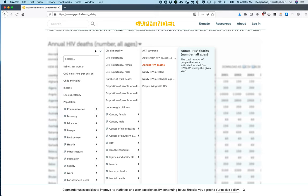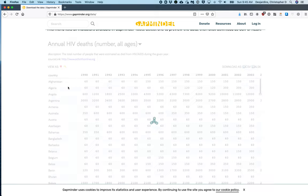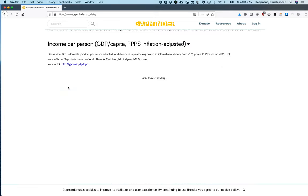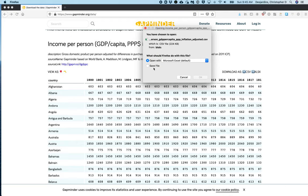Here, I will select income. Again, the data table will load and can be downloaded by clicking the CSV button. As I have already saved the data set, I will click Cancel.